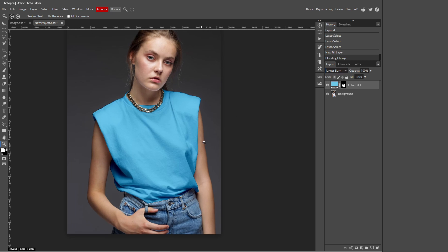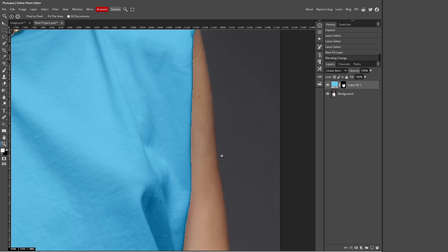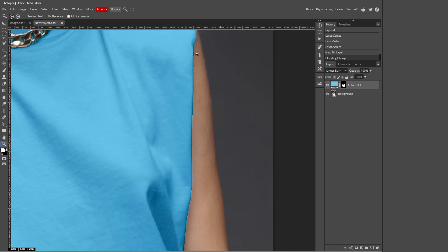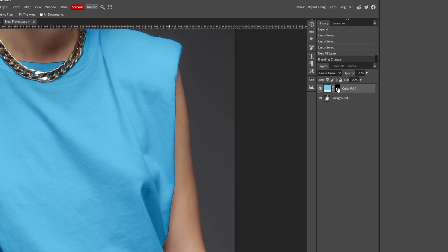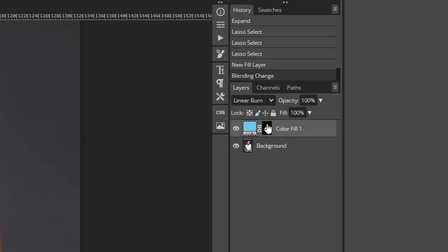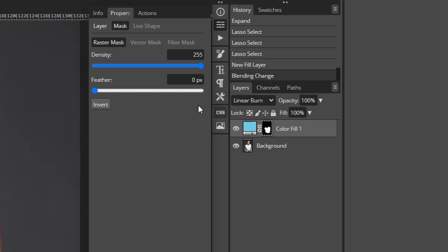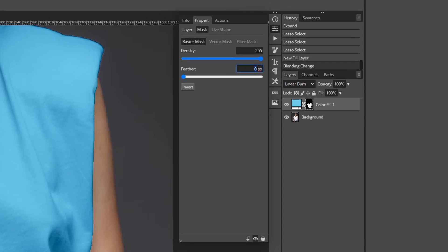You can see that the edges of the blue is really harsh. And to make it smoother you just want to go over to this raster mask, so where my mouse is hovering over, double click that and click Mask at the top. And make sure it's on this menu and where it says Feather you can just adjust it. So you don't want to do too much, so I'm just going to see what two looks like.